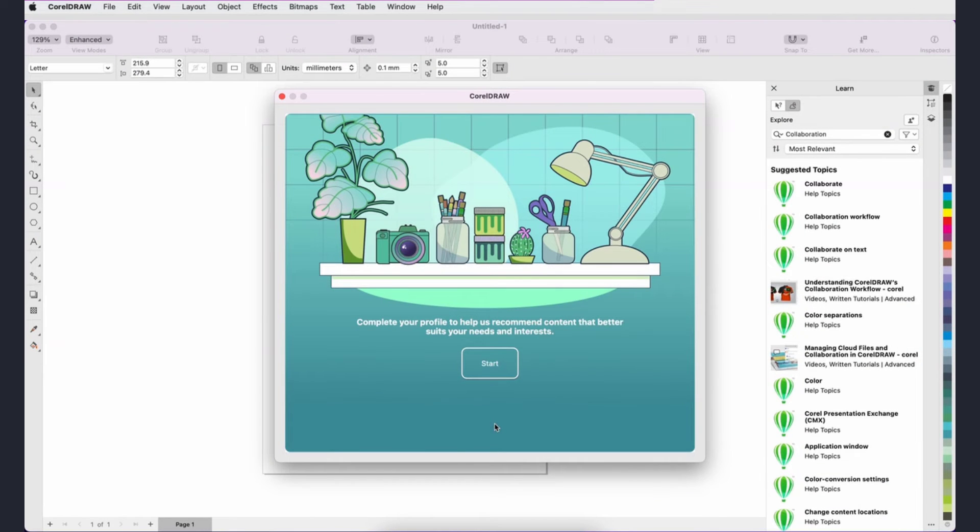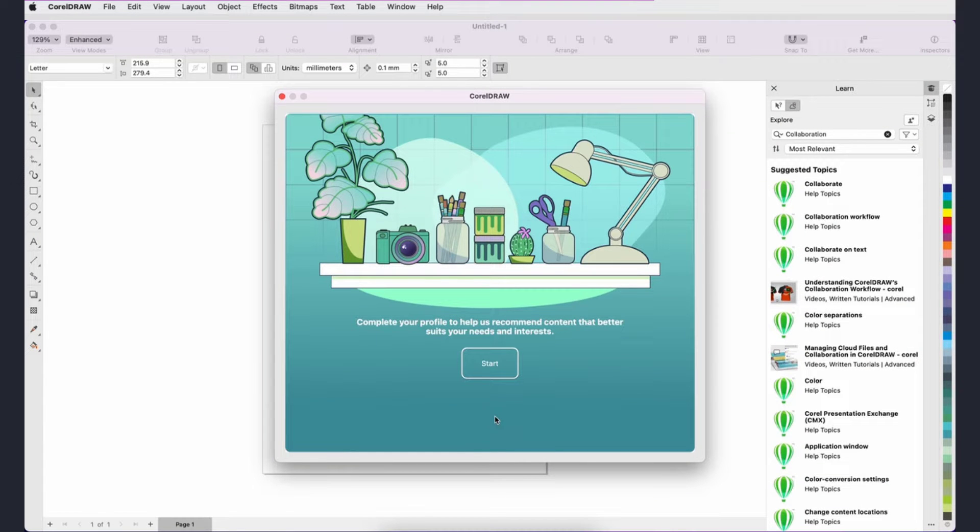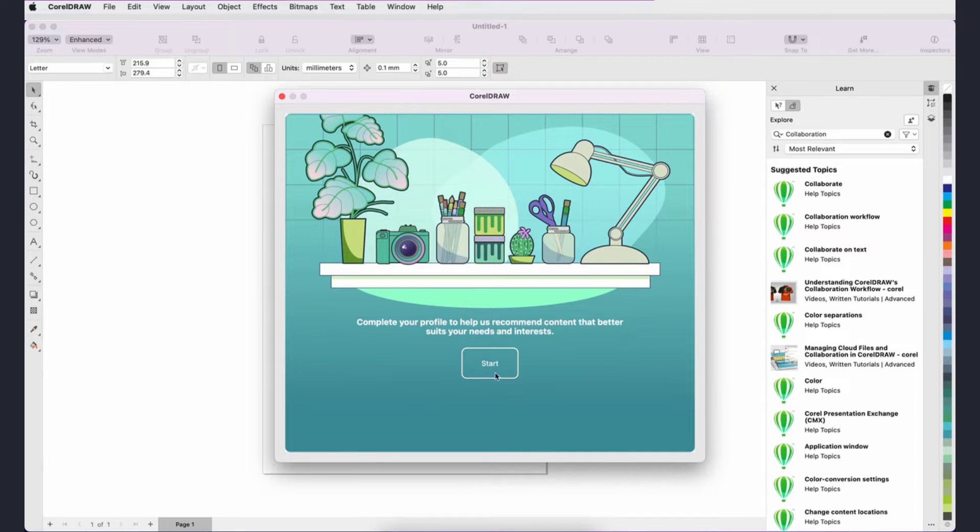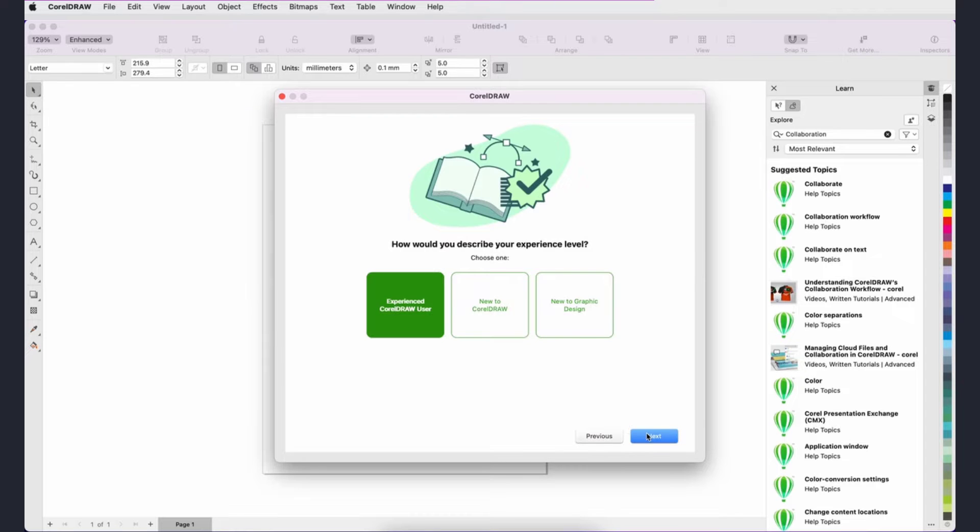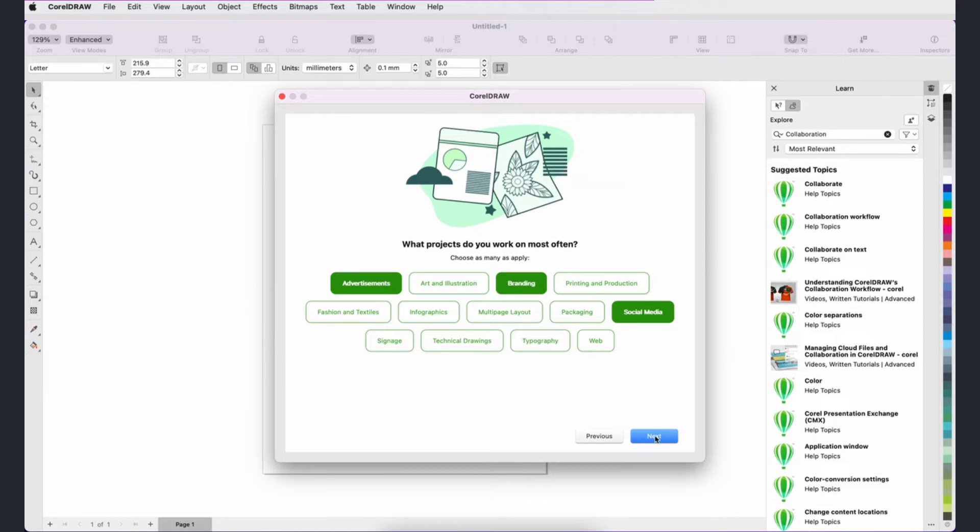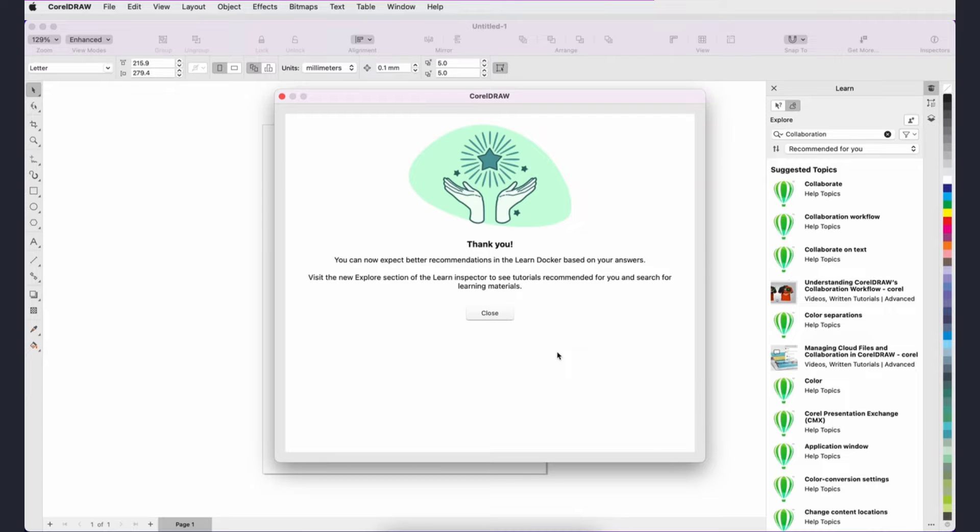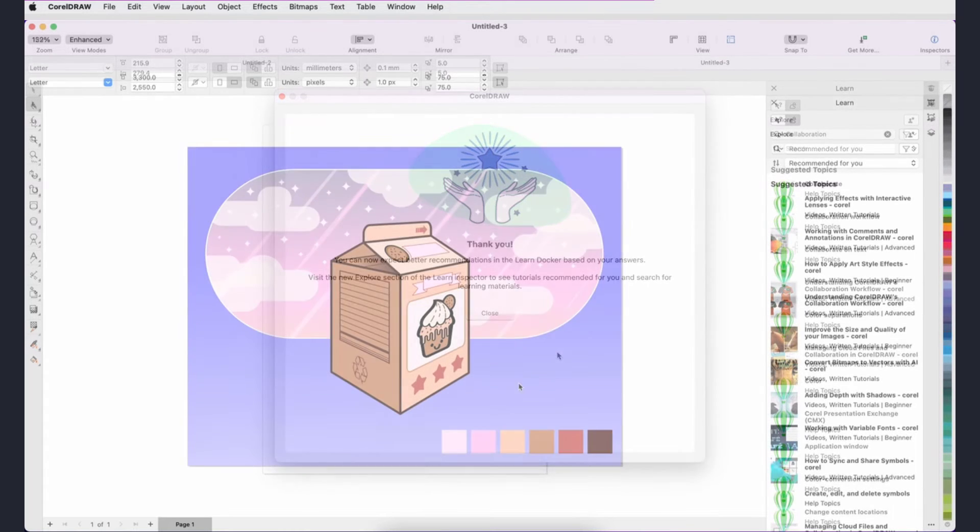When first opening the new version of CorelDRAW or Corel PhotoPaint, you'll be presented with the optional Personalization window, in which you can tell us about yourself, starting with your experience level, then choosing the types of projects you work on. We'll use your profile to curate learning content just for you, which you can see when you launch the Learn Inspector.